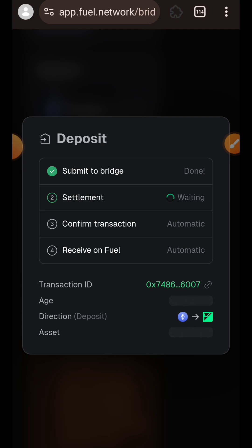This transaction takes about 20 minutes to complete, so I'll pause this video and come back when it is done.